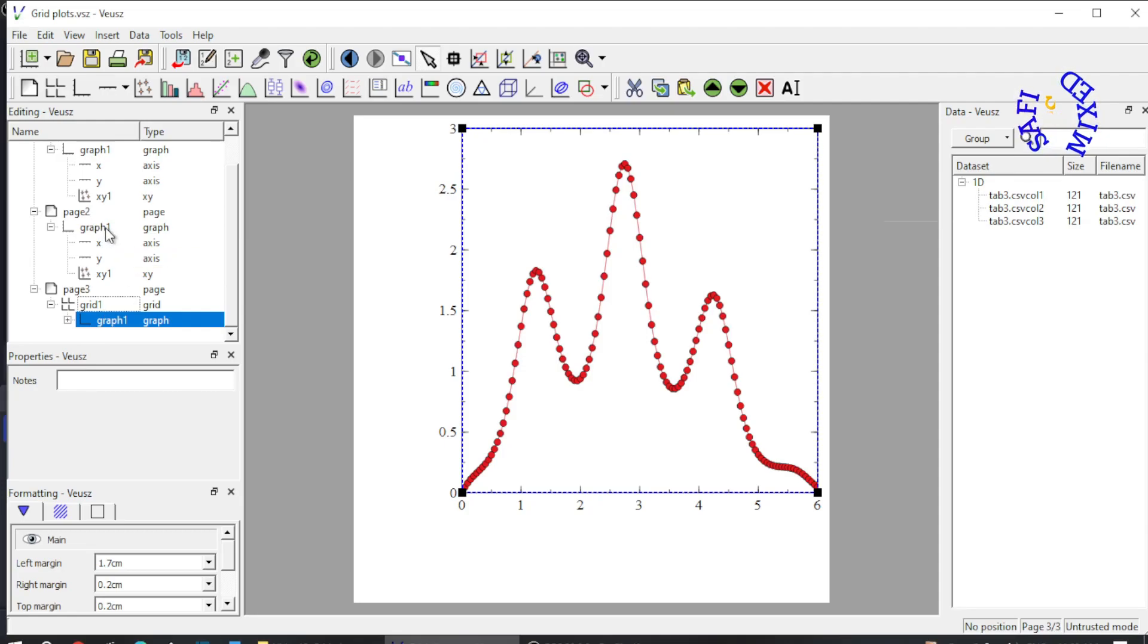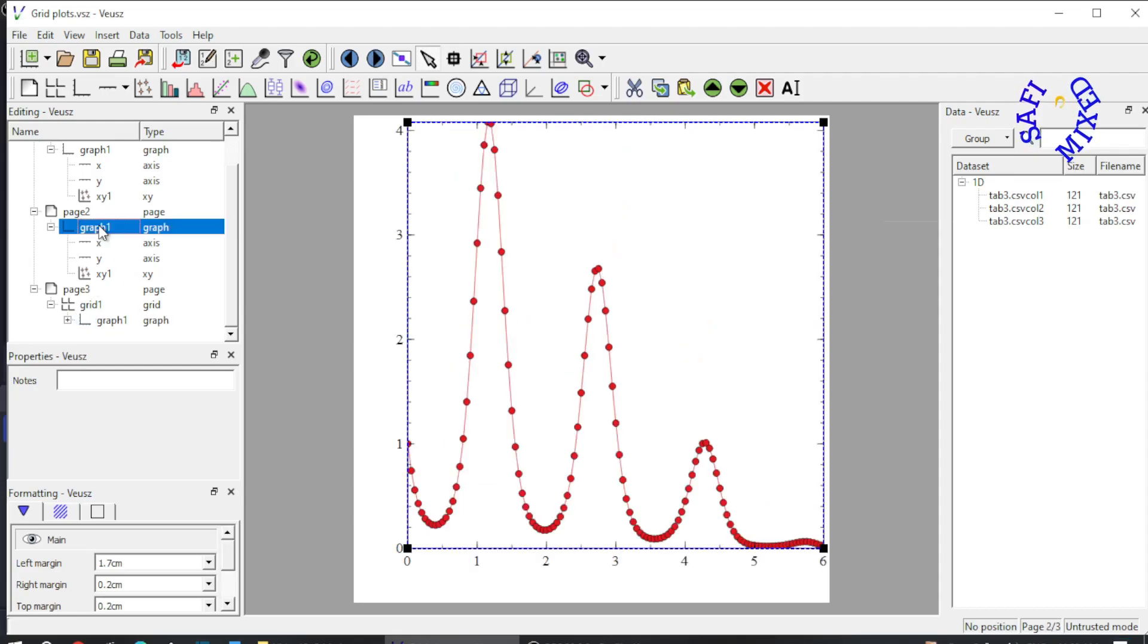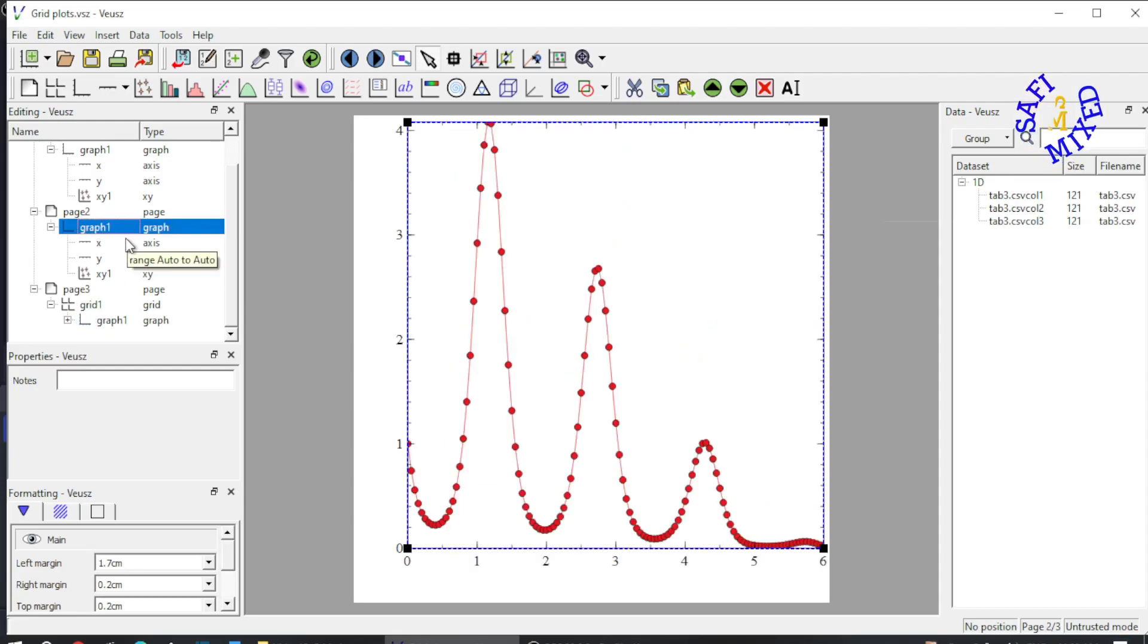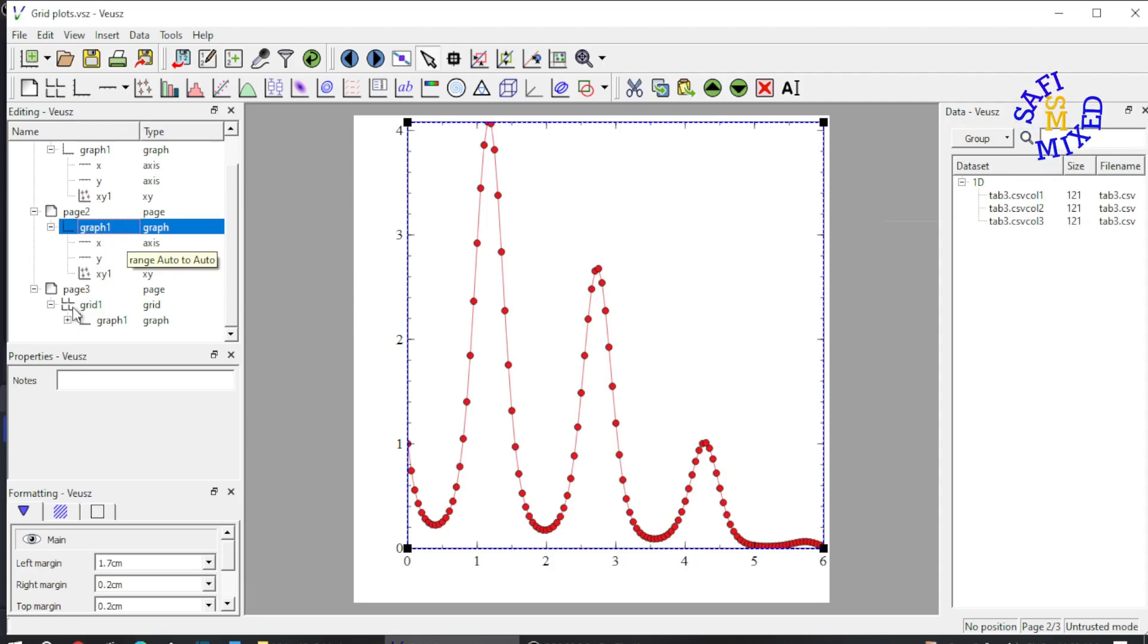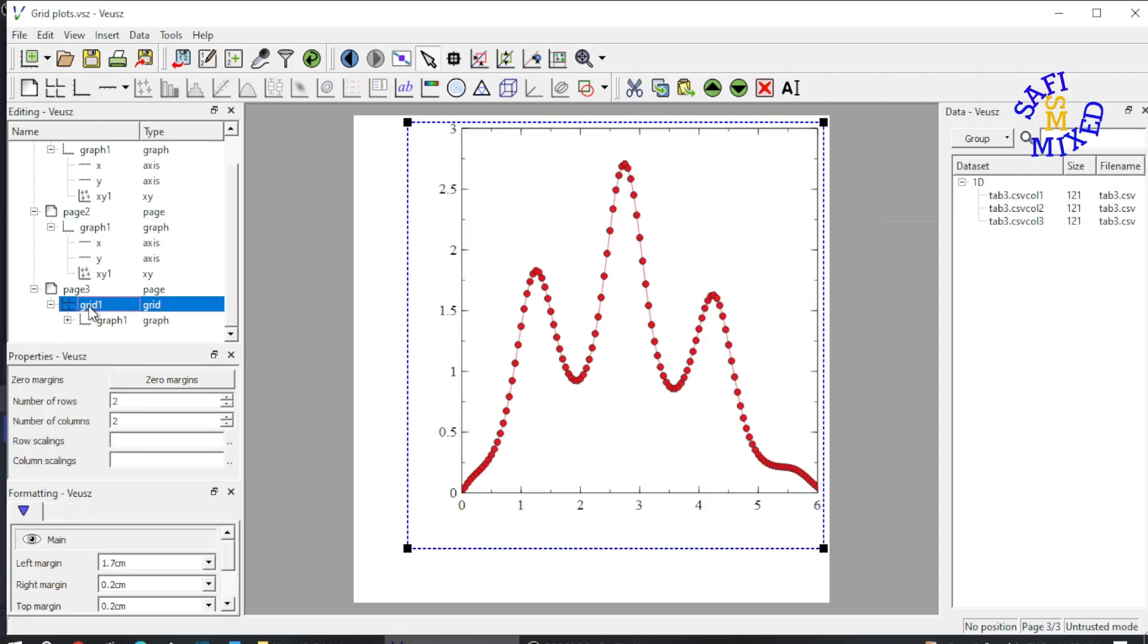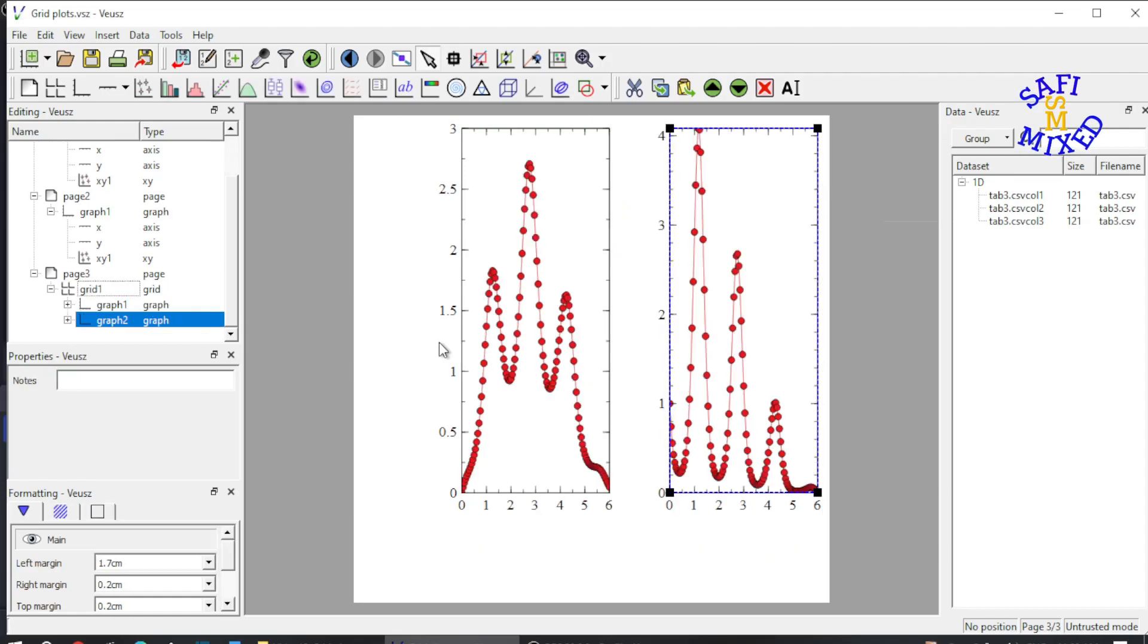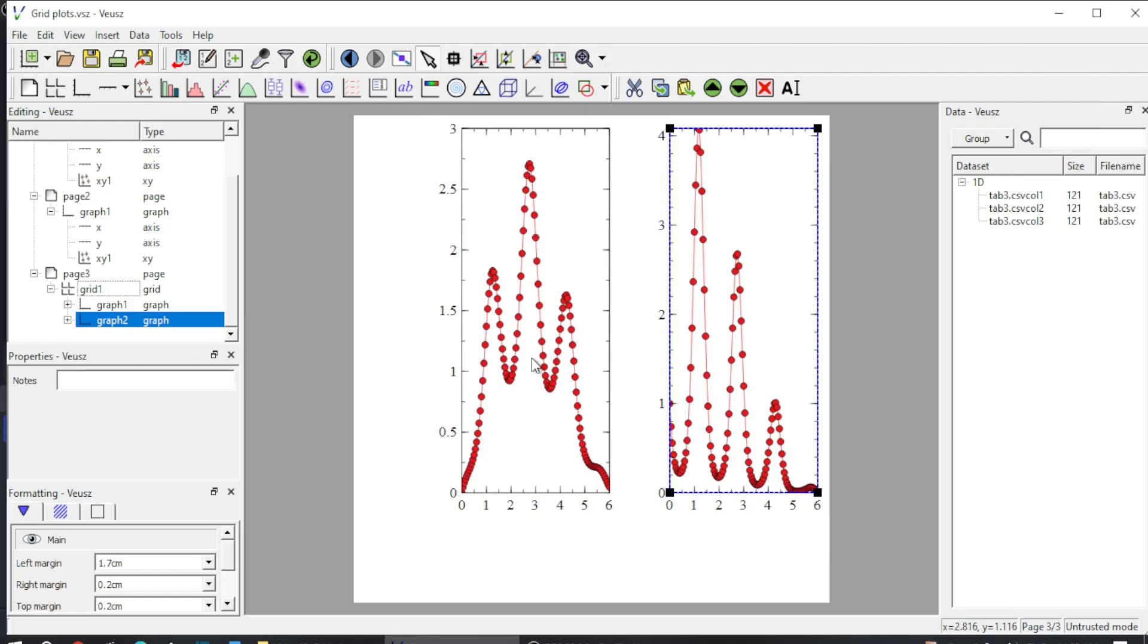Then I select graph on page 2. I select this. This is page 2 and I again press ctrl+c on my keyboard to copy this plot. And then I come back to grid and I again press ctrl+v on my keyboard to paste that figure as well. Now you see the two figures are placed side by side and this is one row in two columns.